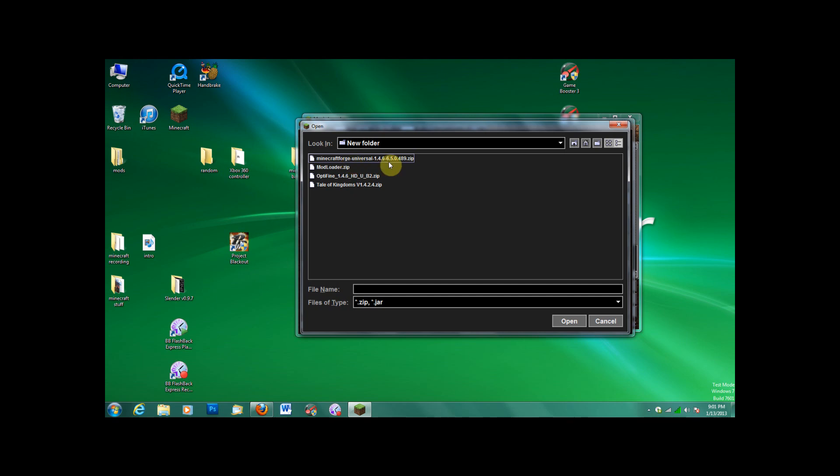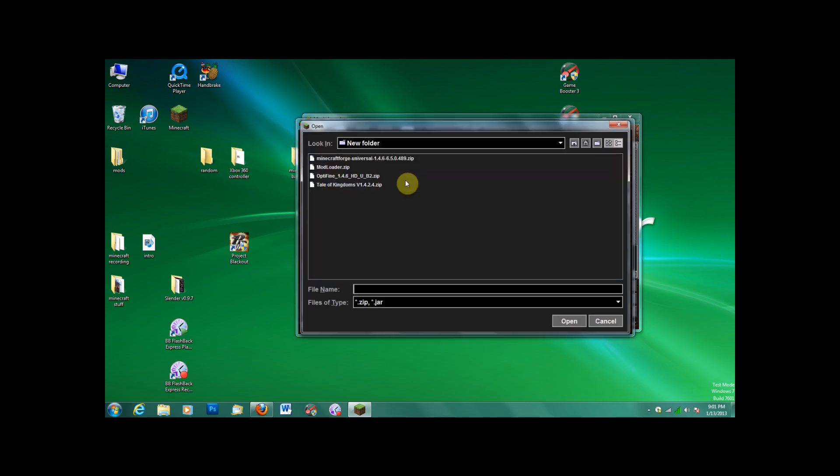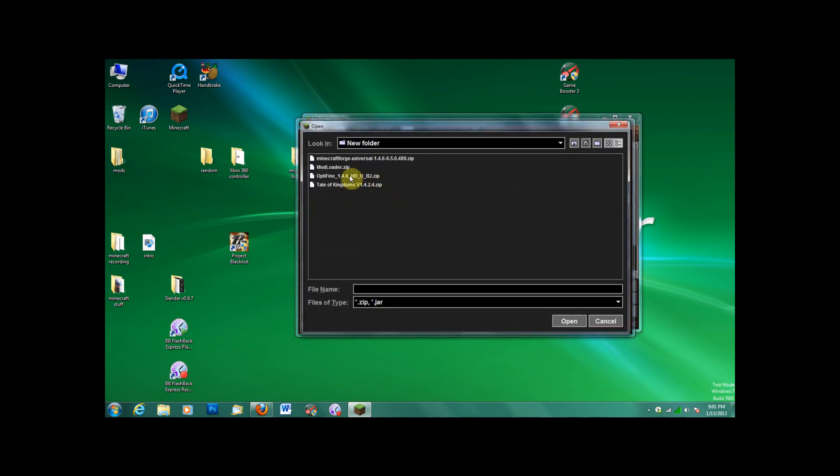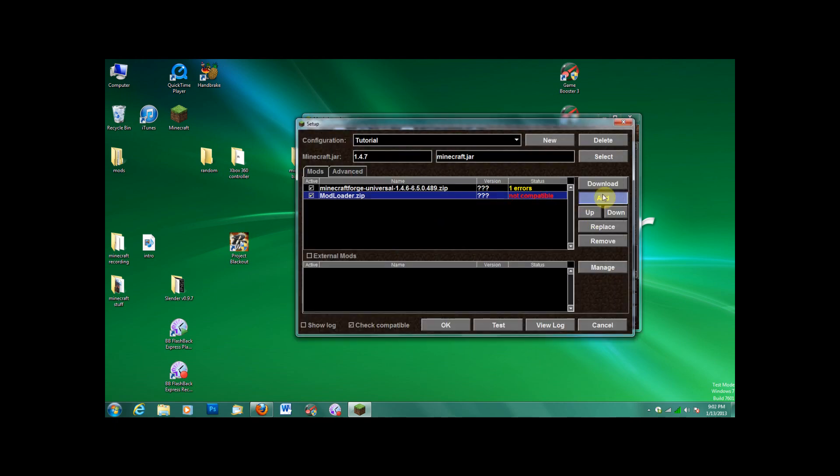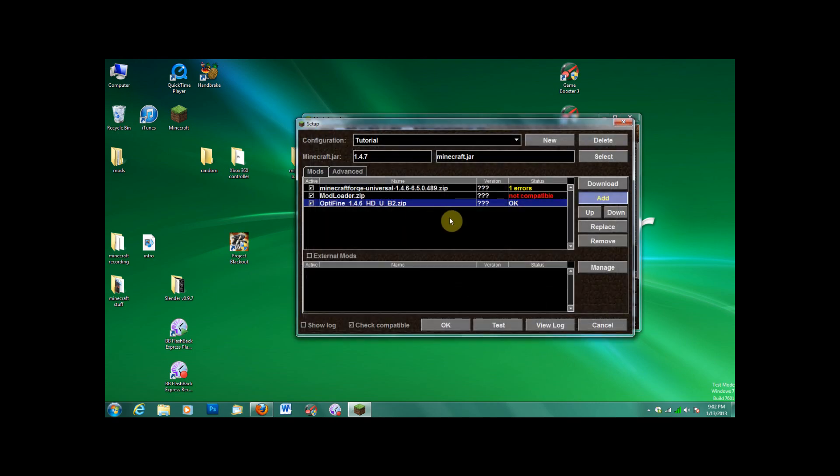See, dang it, I lost the order, but oh well, it doesn't matter. Just put them all in there, adjust the order. See, it says not compatible, but I can fix that. Make sure you have all of these.